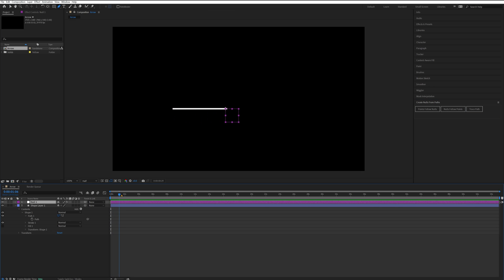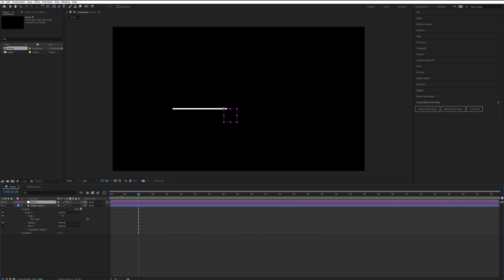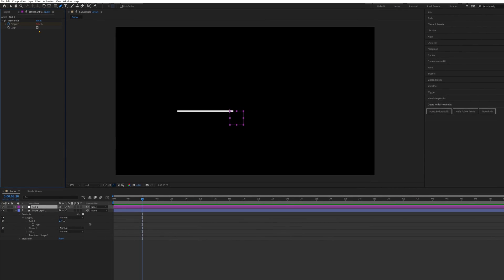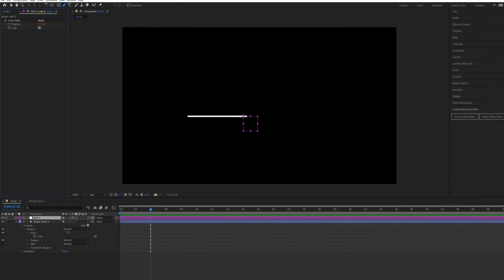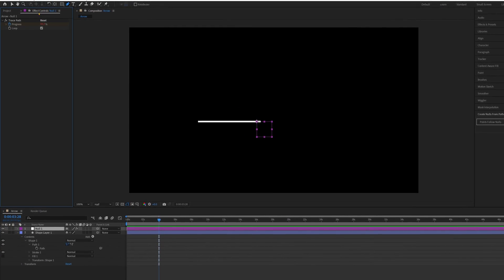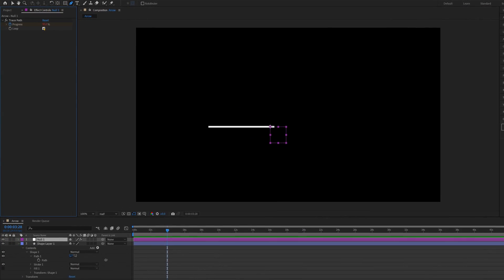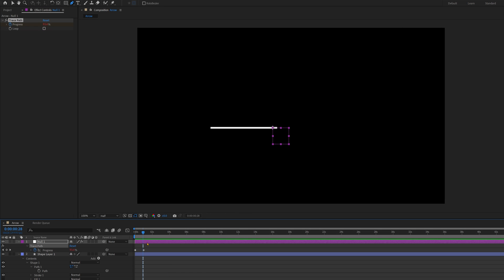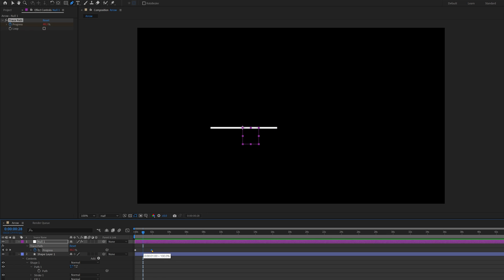At the moment it's just looping over and over again and obviously we don't want our arrow to do that, so you come into the Effect Controls and turn off Loop. I'm also going to make it last a bit longer than 1 second, so if you press U on your keyboard and then just drag the keyframe out to about 2 seconds and highlight them both,